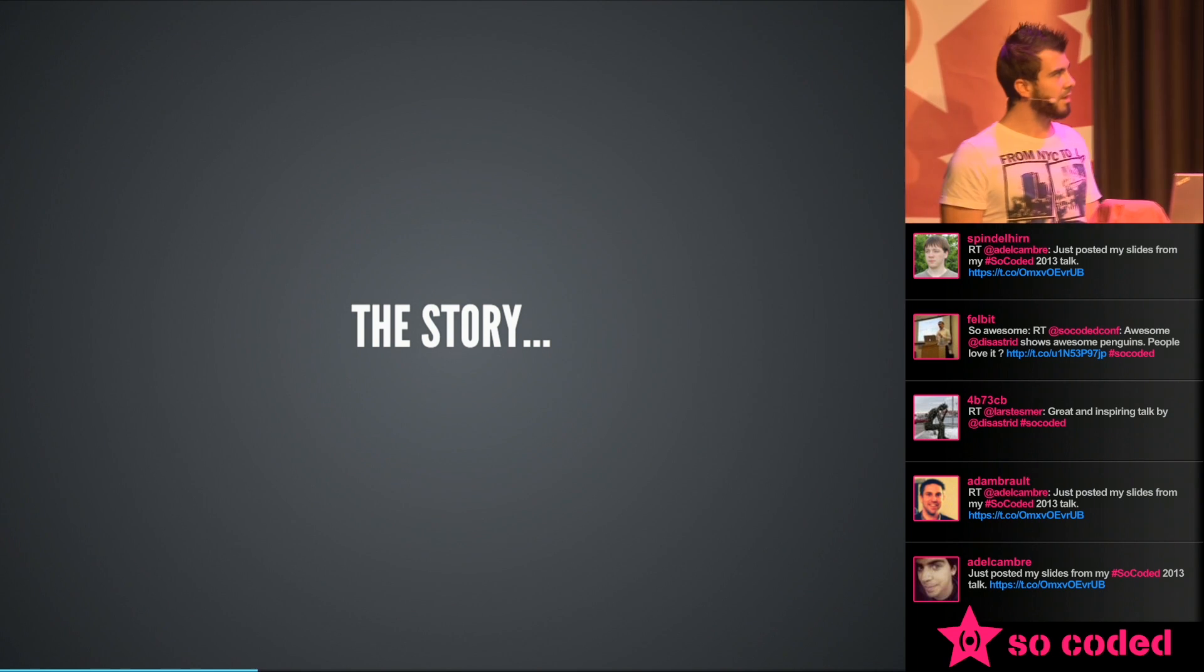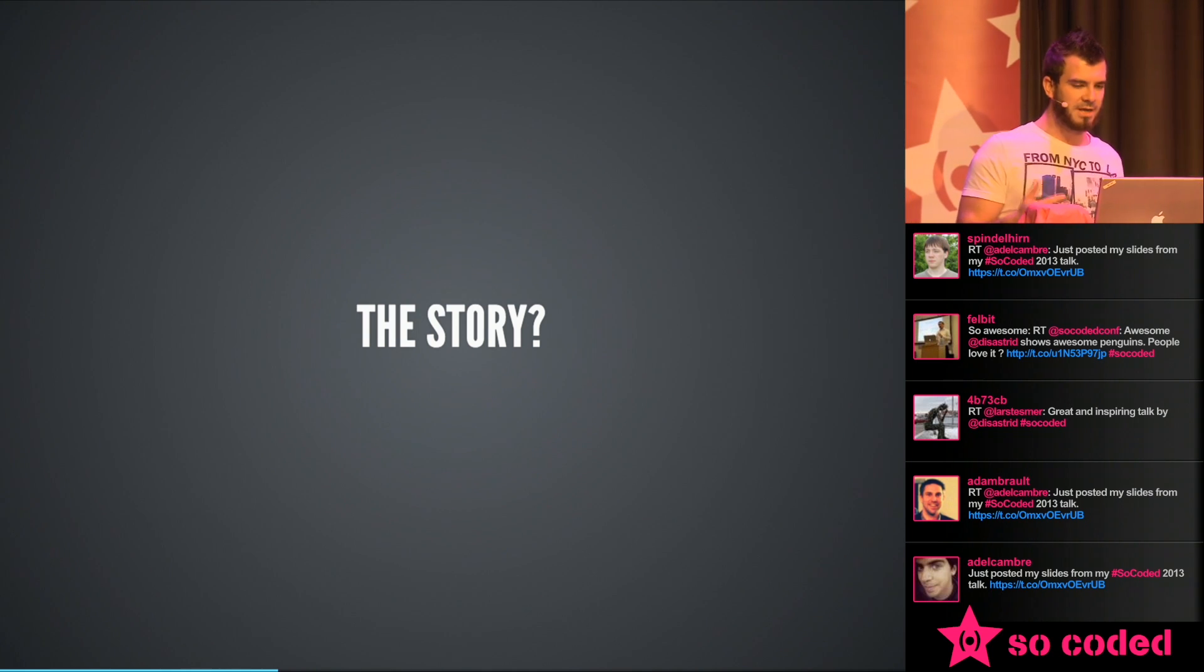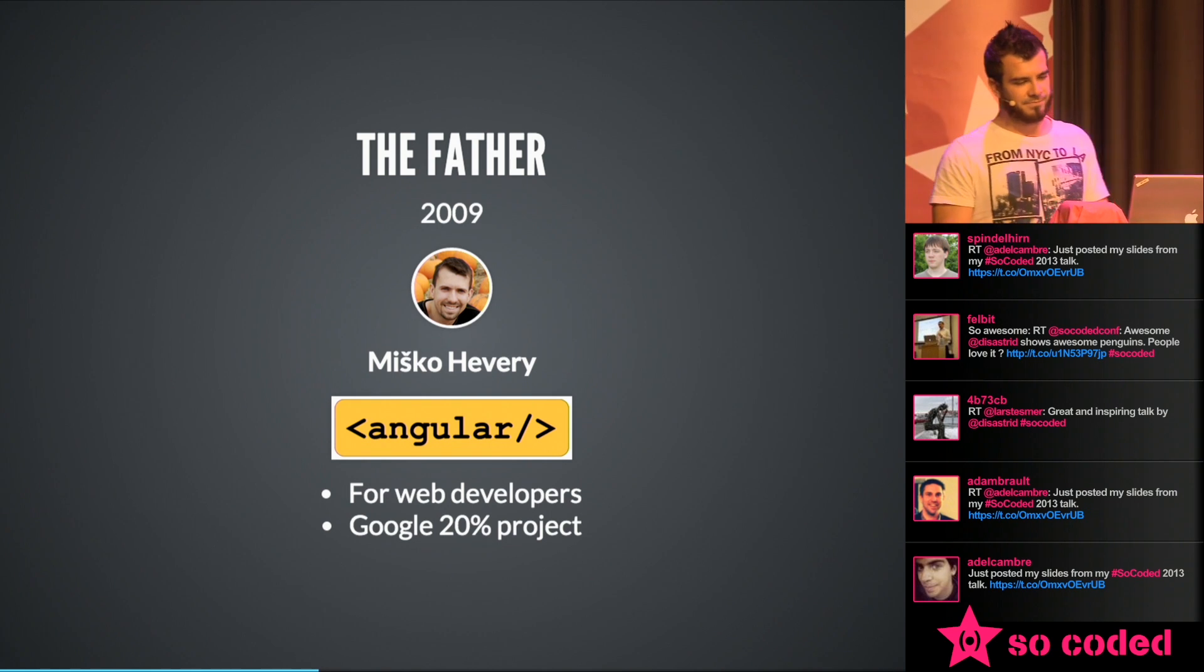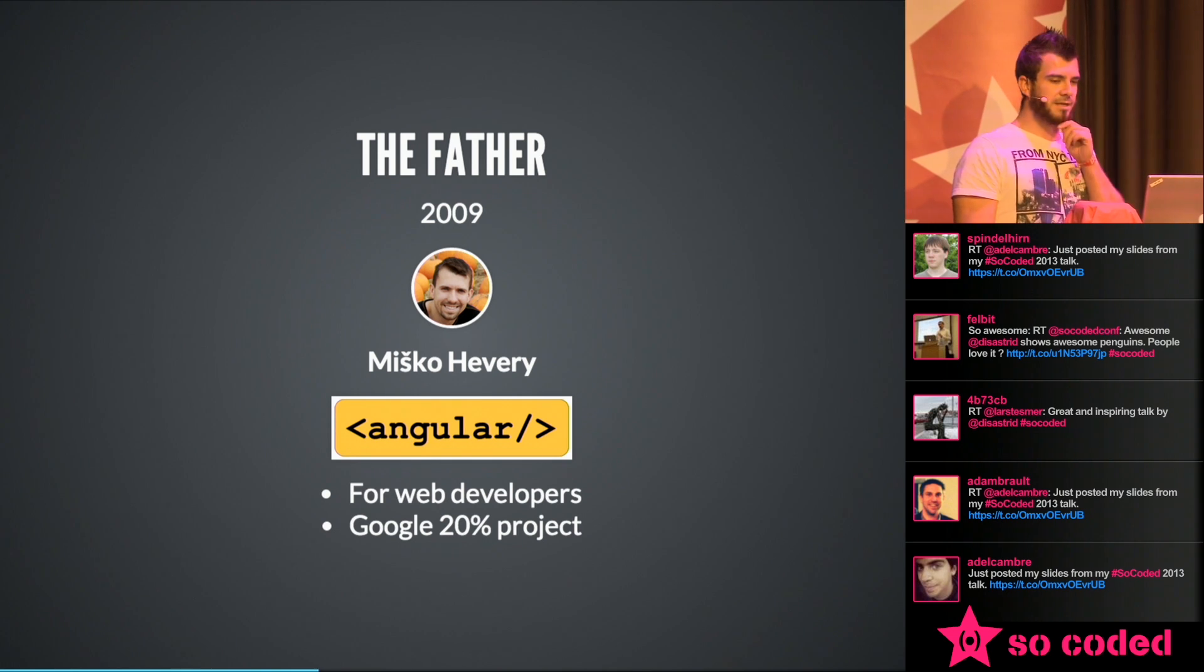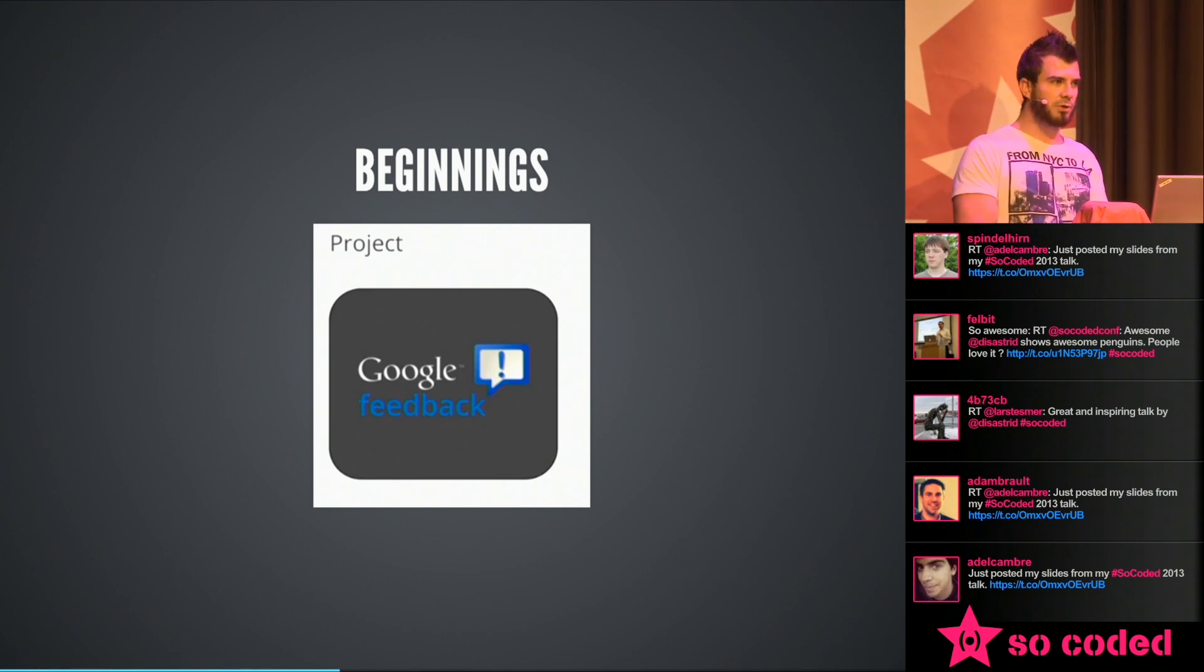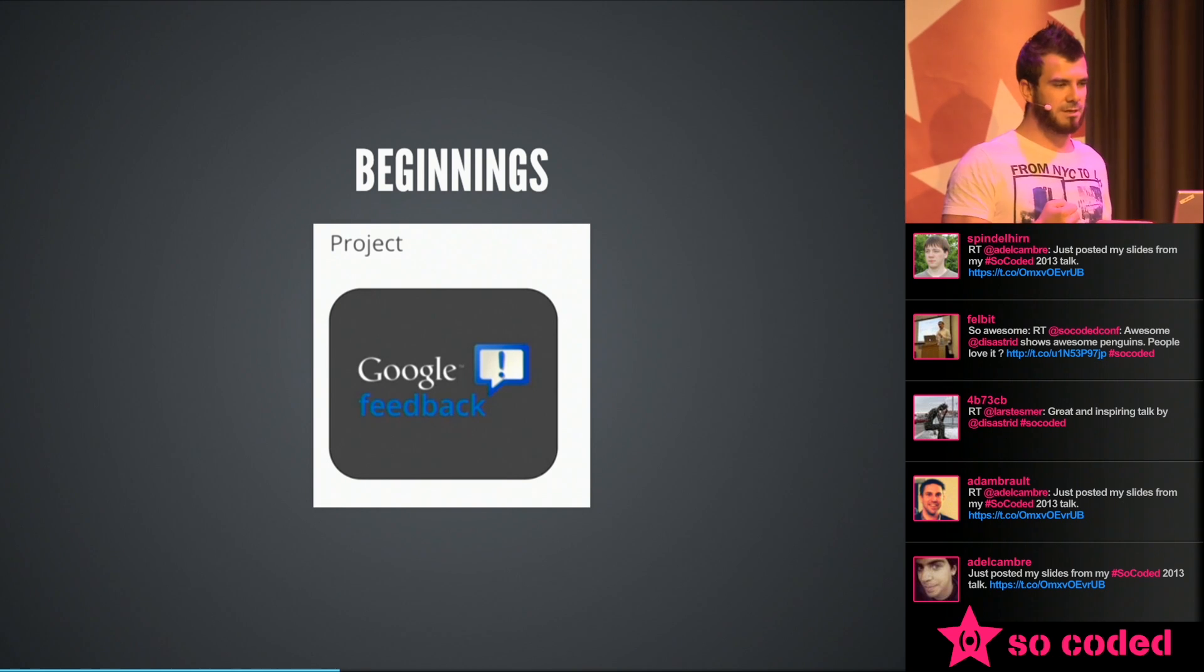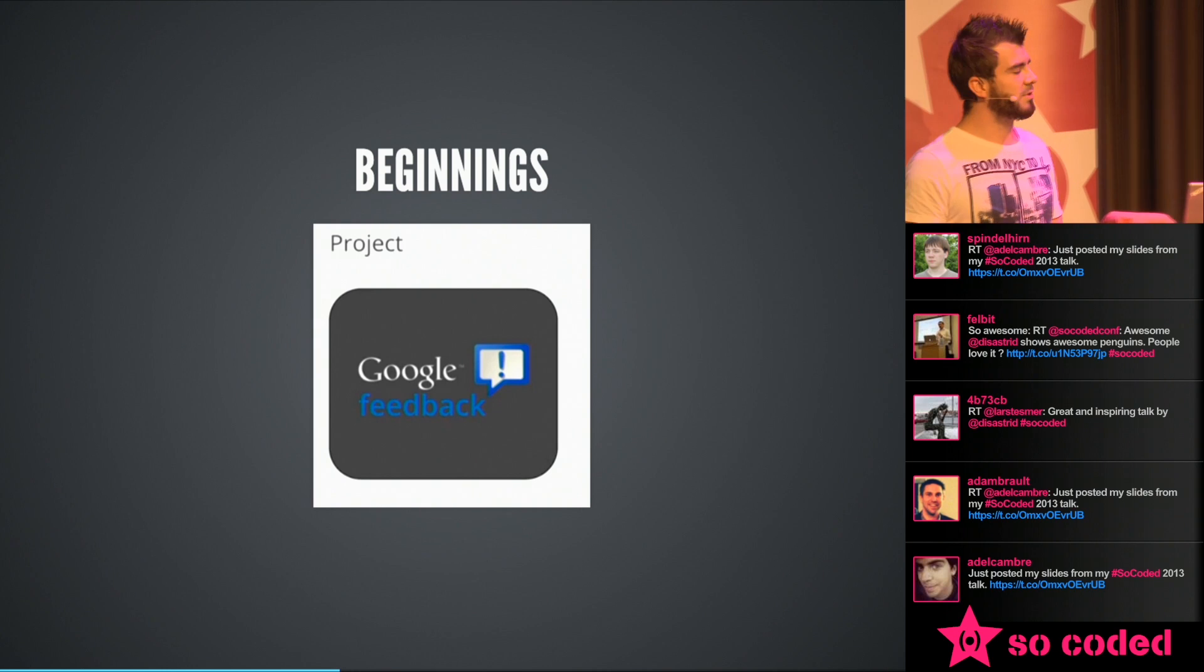So the story about Angular. Every big thing, I think, has its own story. And the story about Angular starts in the year 2009 with Mishko Haveri. He's the father of Angular. He built the Angular framework for web developers in a Google 20% project. He's developing it for a while, getting better and better with it. And once, one day, he comes in touch with the Google feedback project and talks to the project lead of this project. And this project has a problem. They are developing a JavaScript front end with some developers for six months. And the project is growing and growing and it's really slow and hard to maintain.